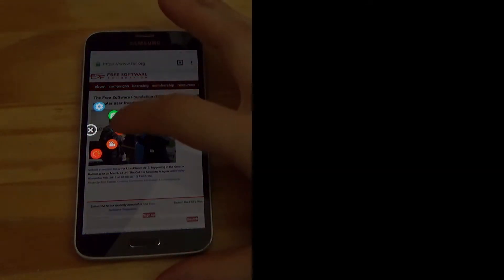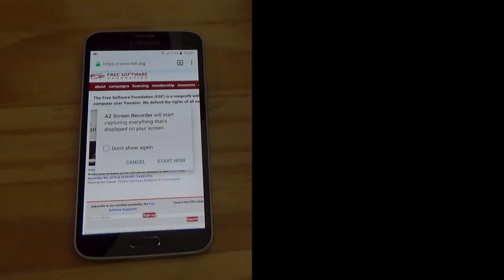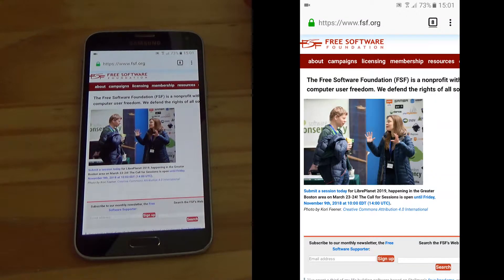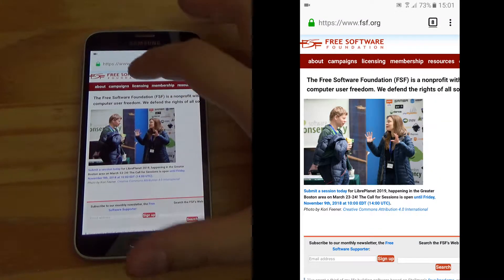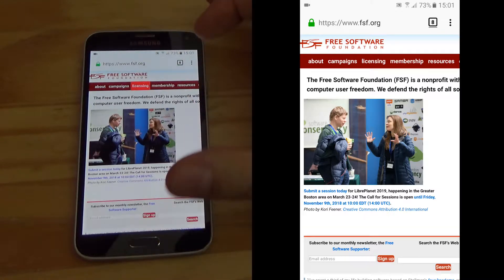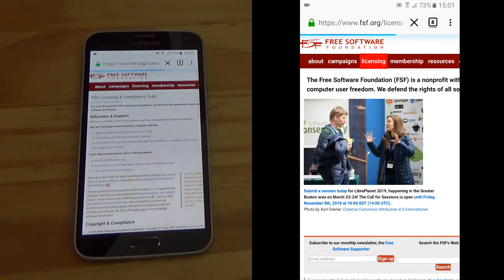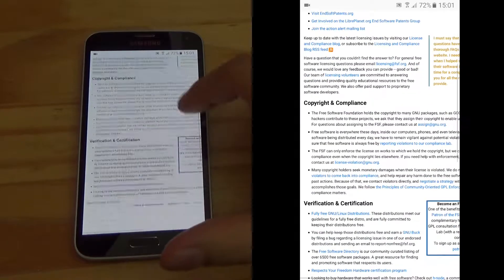So I'm just going to start the recording. Two, one, go. And we're just going to browse on this website and see if this affects the recording in any way.